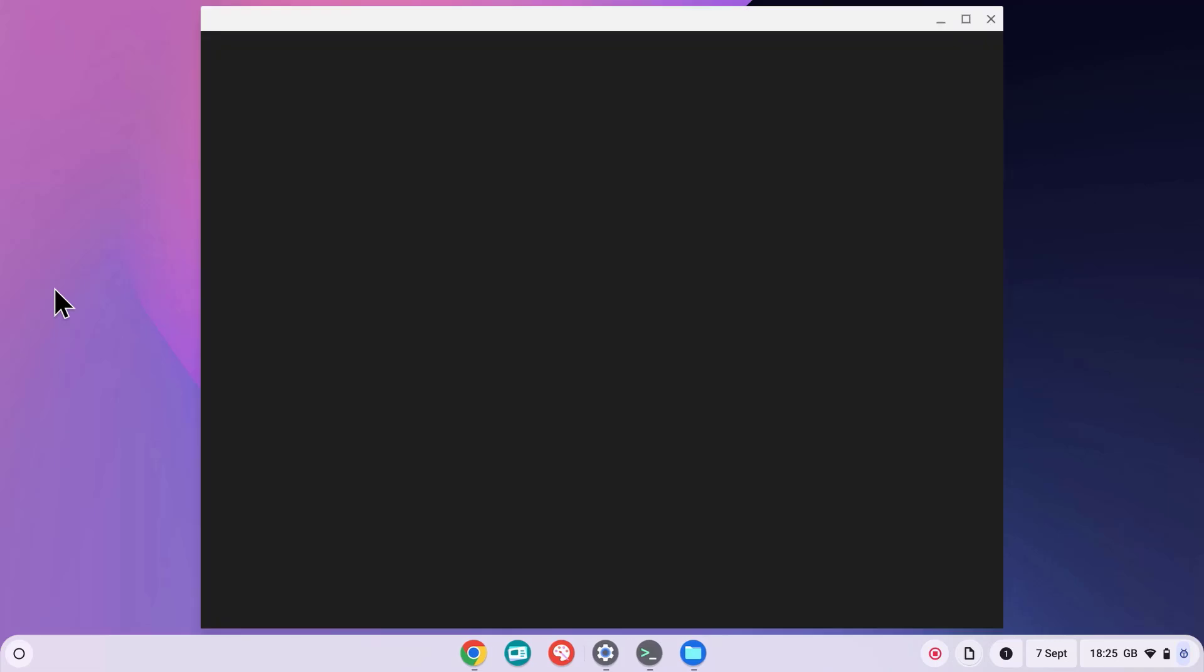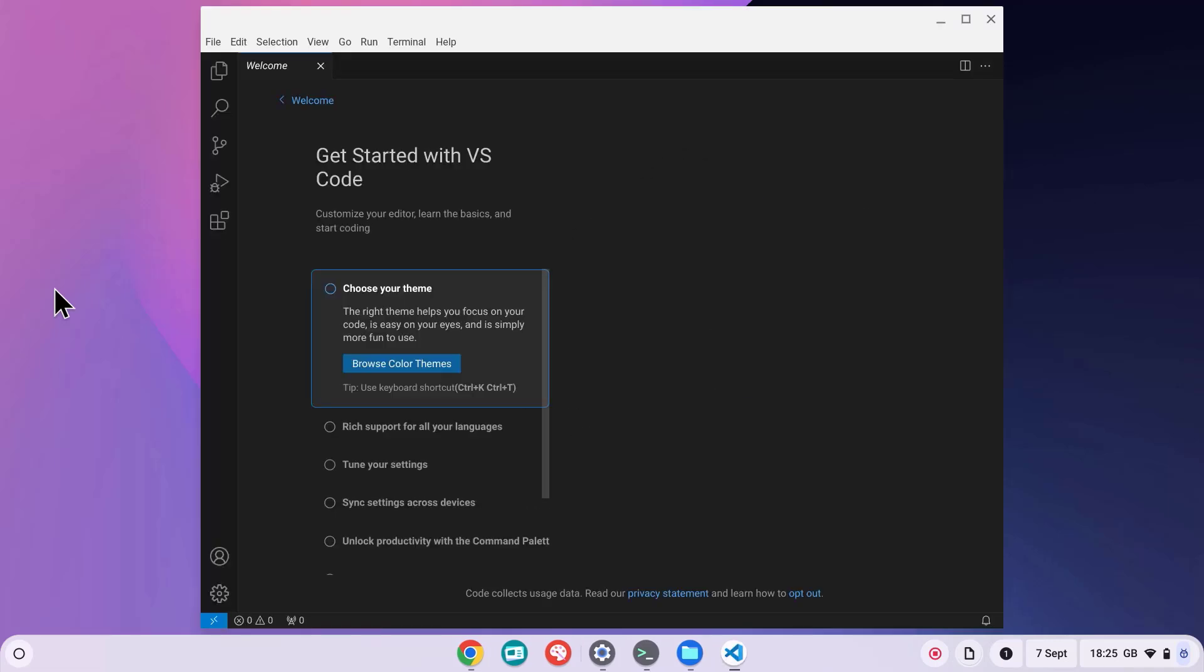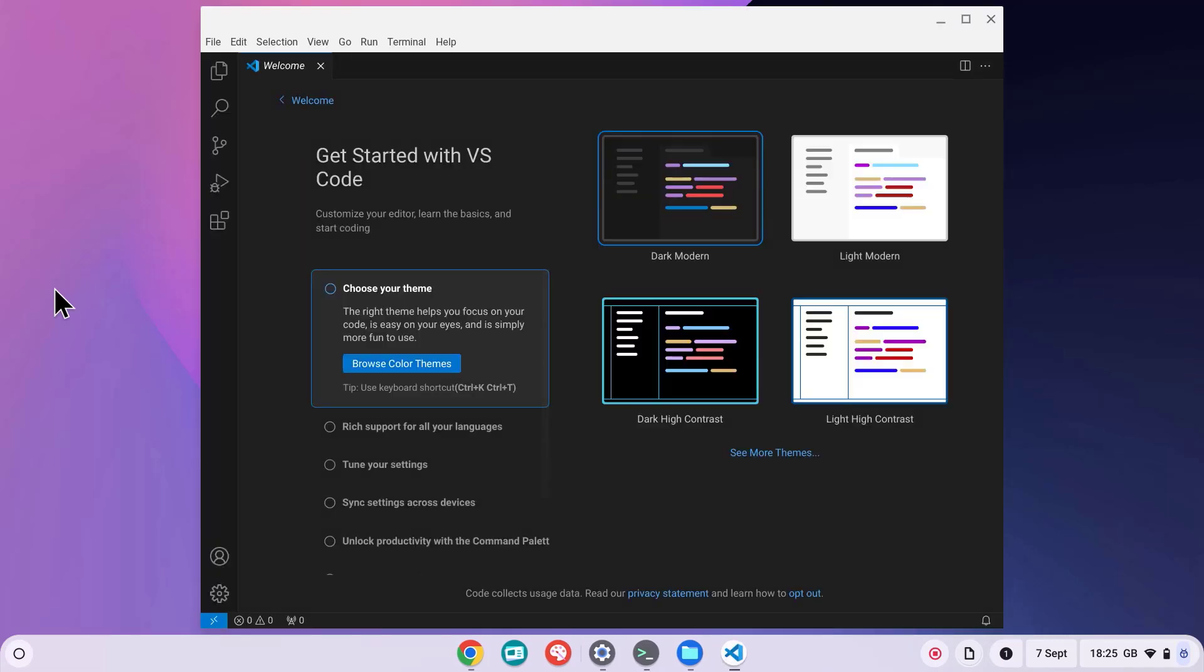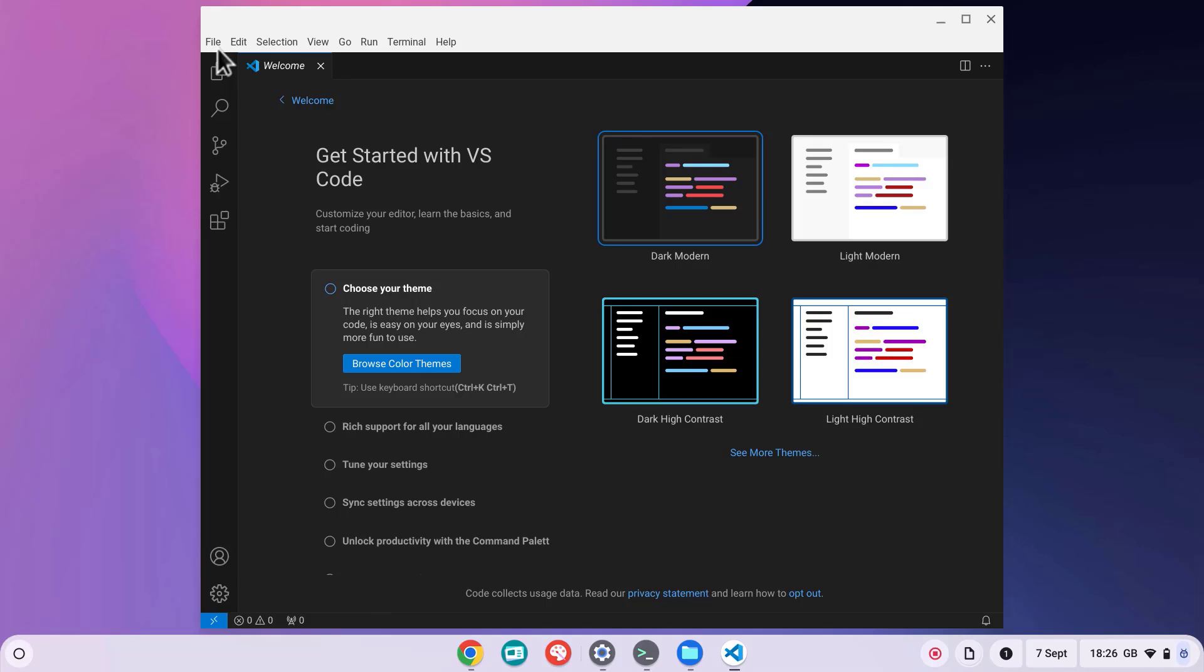For a more in-depth look at Linux on Chromebooks and using VS Code for development, check out the video that will be appearing on your screen now. That's it. You've successfully installed VS Code on your Chromebook. Now you can start coding and exploring its powerful features.